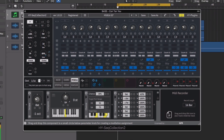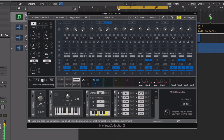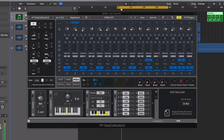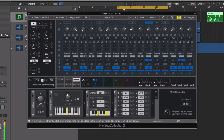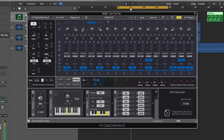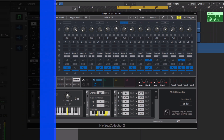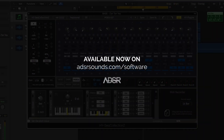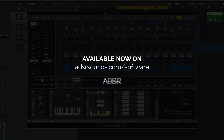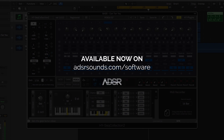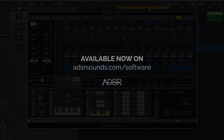Sequencer Collection 2 features some really creative and original approaches to MIDI sequencing, packing a huge amount of control into the GUI, whilst encouraging a highly creative and experimental workflow. Sequencer Collection 2 from HY Plugins is available now at adsrsounds.com.